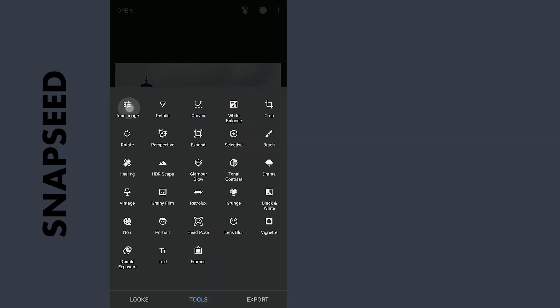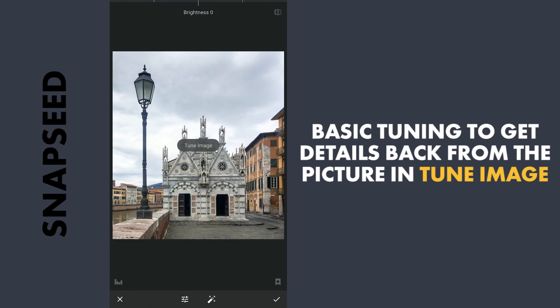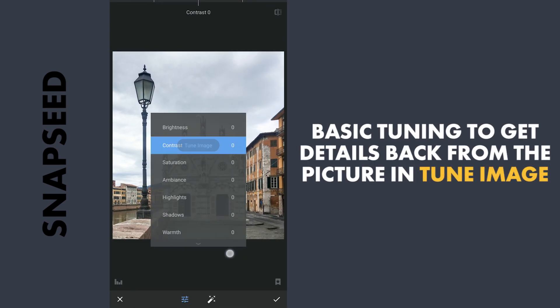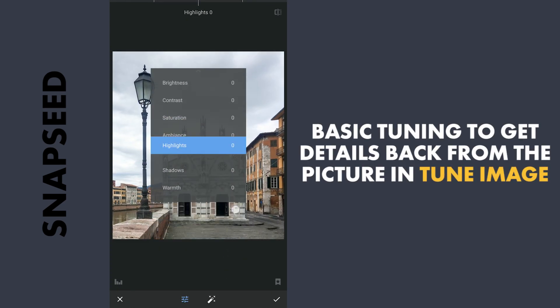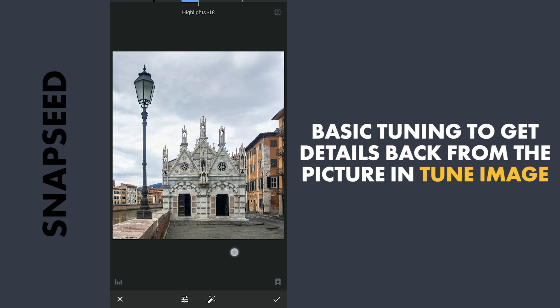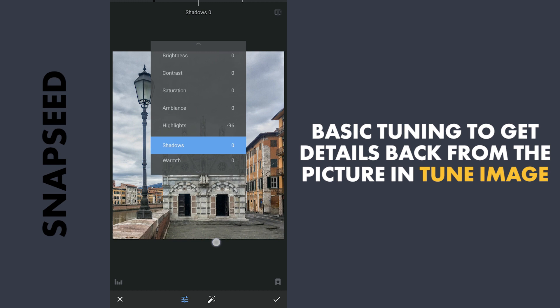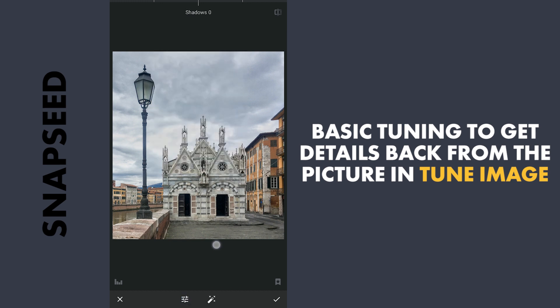Next, in Tune Image, reducing the highlights for more details in the sky, and also reducing the shadows to make the image a bit more darker.